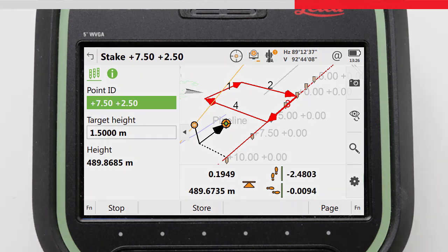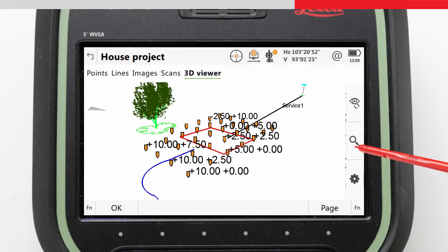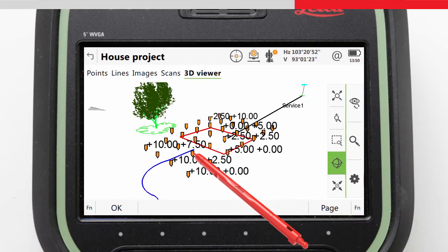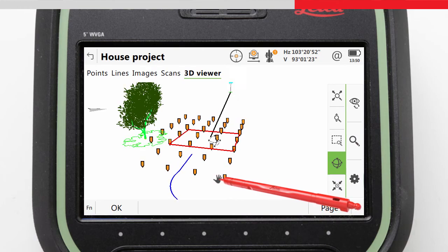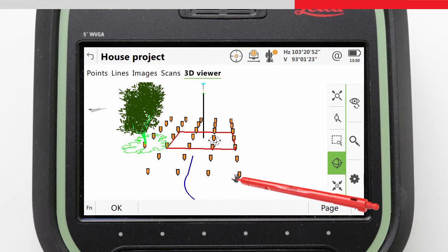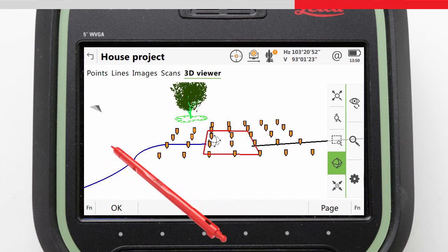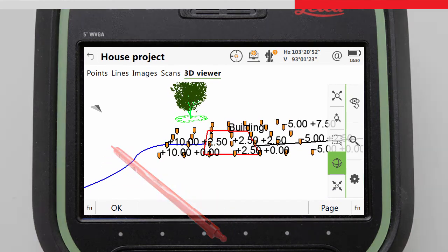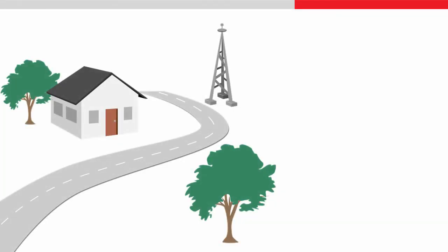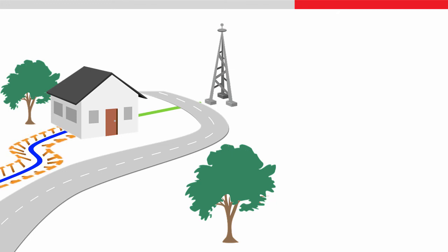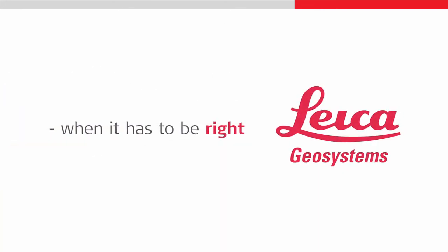We can continue staking our grid of points easily and efficiently until our task is complete. We have seen in this video how to stake a grid of points relative to a line, and had an overview of the powerful features and settings available in the Stake to Line app. Other videos will continue with this project to show staking a line or a segment of a line, and also staking a line with a slope, all using the Stake to Line app. Thanks for watching.